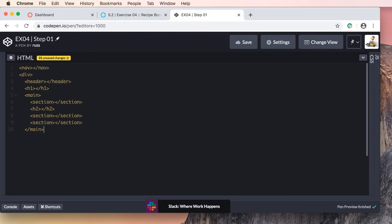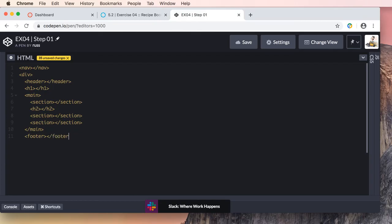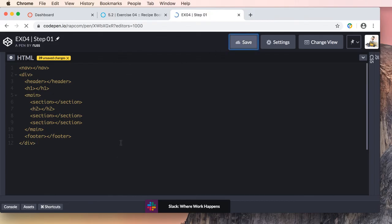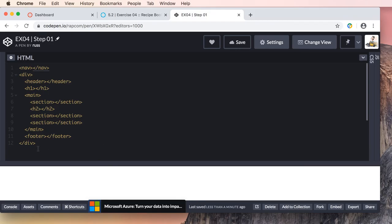We have now closed our main element. Let's include a footer, which we'll deal with at the end of the project — it's going to be one of the last things we do. The footer will be an extra credit option, but we're still going to include it for now. Let's close our initial generic div element and go ahead and save. So there is step one — our basic HTML structure, our outline.